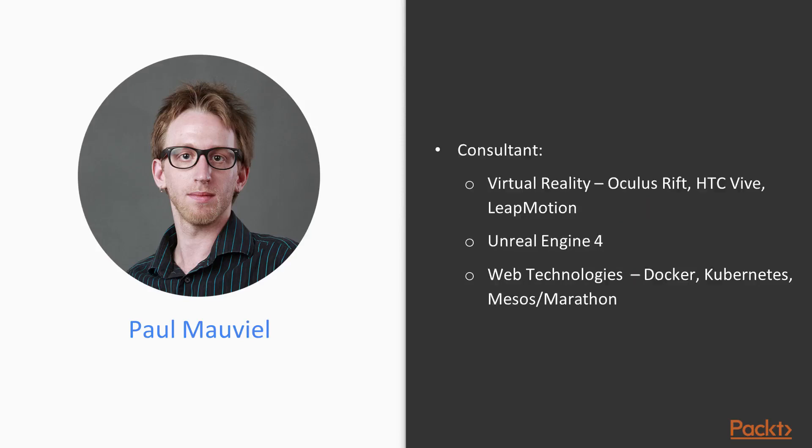Previous to jumping headfirst into Unreal Engine, I was building containerized web application deployment stacks built on Docker, building mobile applications, web applications, and always running my own little game development projects on the side.